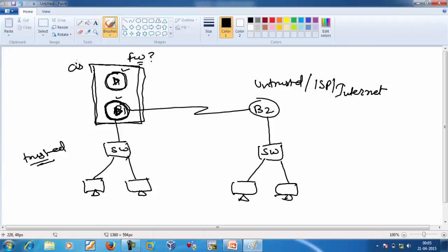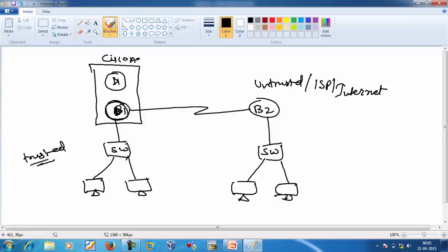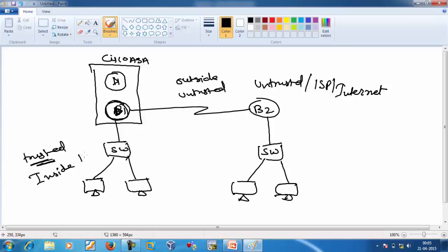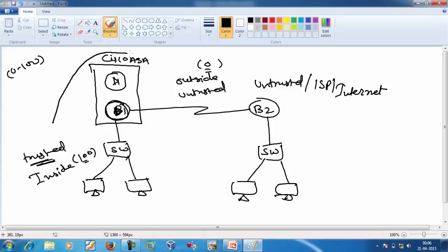Now we are talking about Cisco ASA. When we configure Cisco ASA, we define one interface as trusted — called inside — and the other as untrusted — called outside. To the trusted interface we give security level 100, and to the untrusted interface we give security level 0. The security level value can range from 0 to 100. When a request is initiated from the trusted network, it is allowed to go outside and the reverse reply is also allowed.